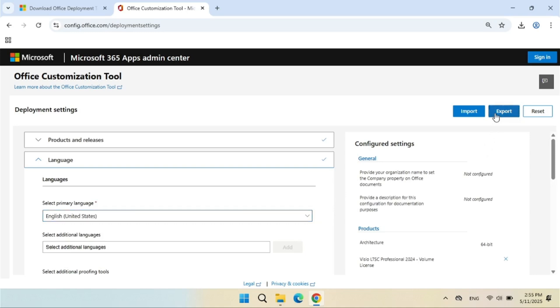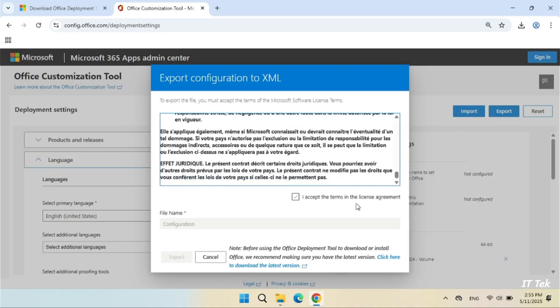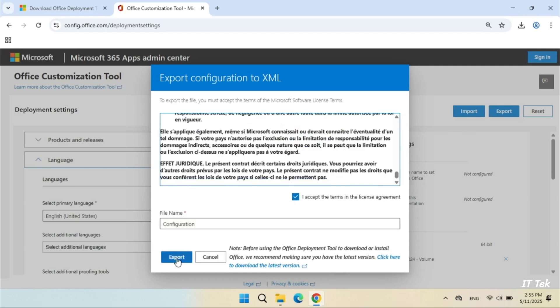Select Visio. Click Export. Click Accept and then Export to continue.